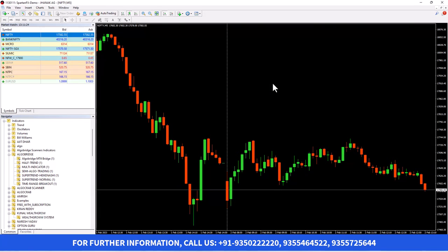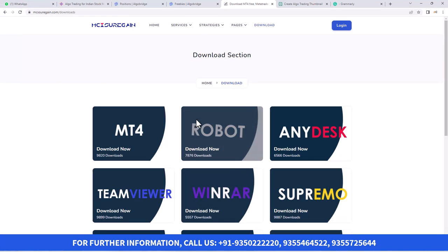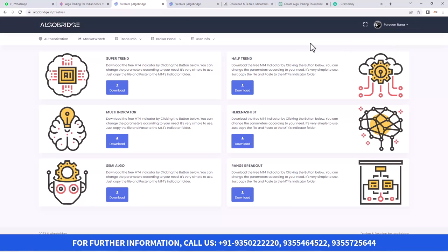If you install MT4, after that you can install indicators in it. To install the indicator, you need to go to the platform again and then go to Freebies. In the Freebies section, there are a couple of indicators available like Supertrend, Halftrend, Heikenashi, Range Breakout, Semi-Algo, and Multi-Indicator.